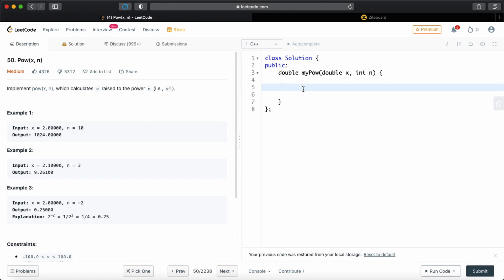So let's start coding the actual program now. Before anything, let's check a basic condition, which is if n is 0, we're just going to return 1 because anything to the power of 0 is 1. So we take care of that.